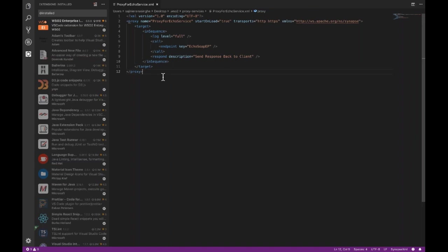Let me talk about the activation points for our VS Code extension. For any XML document opened in VS Code that has the Synapse namespace, the extension will be activated automatically. Another way is if you have opened any WSO2 ESB project in the VS Code workspace — the extension will be activated automatically. There is also a command you can use to forcefully activate the extension, which I'll show in a moment.